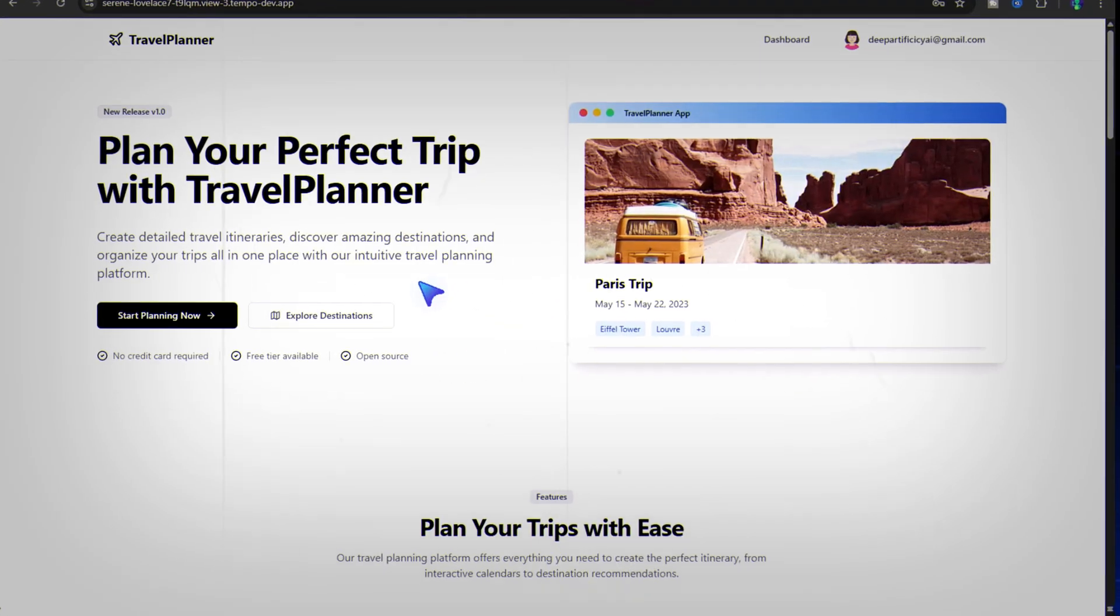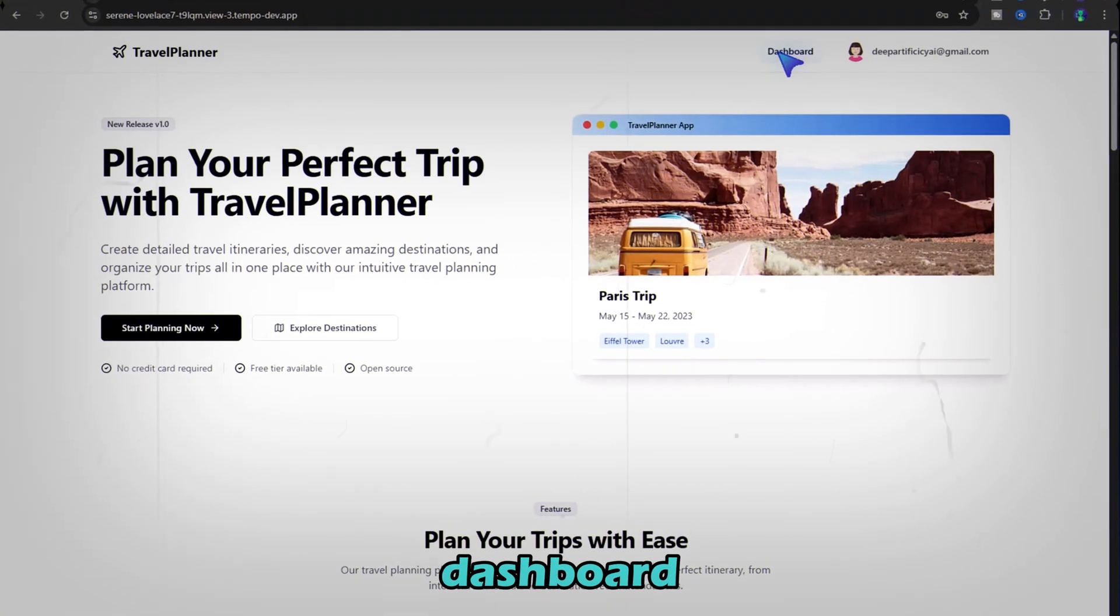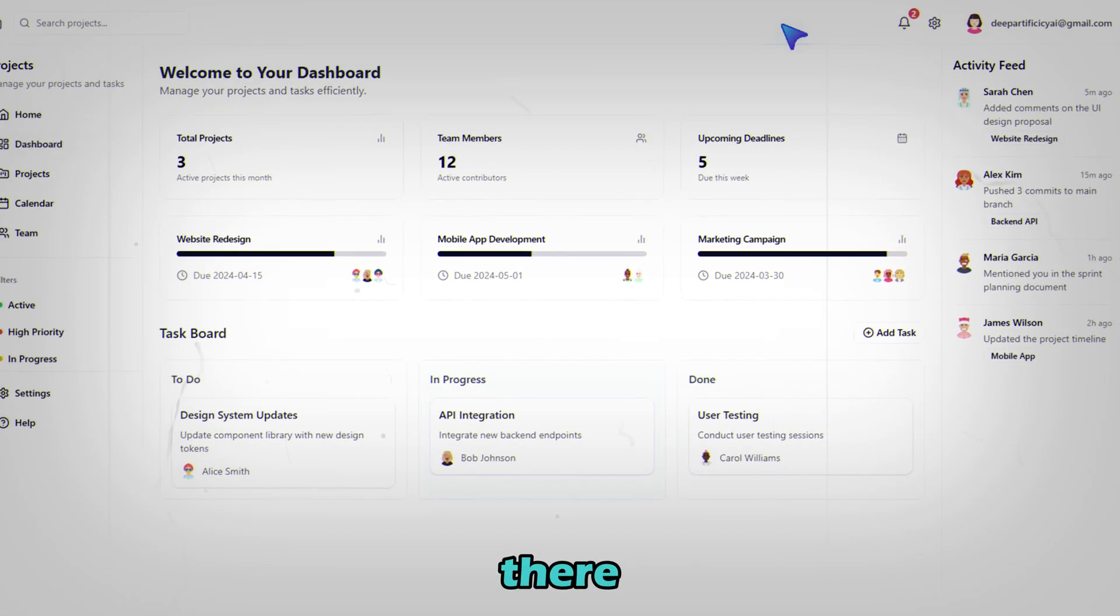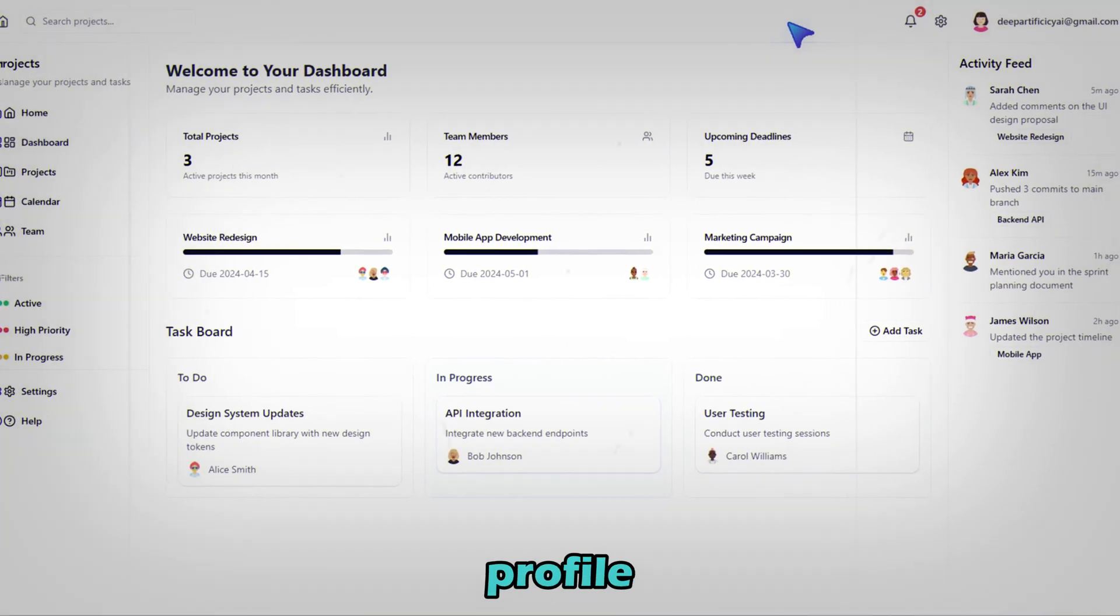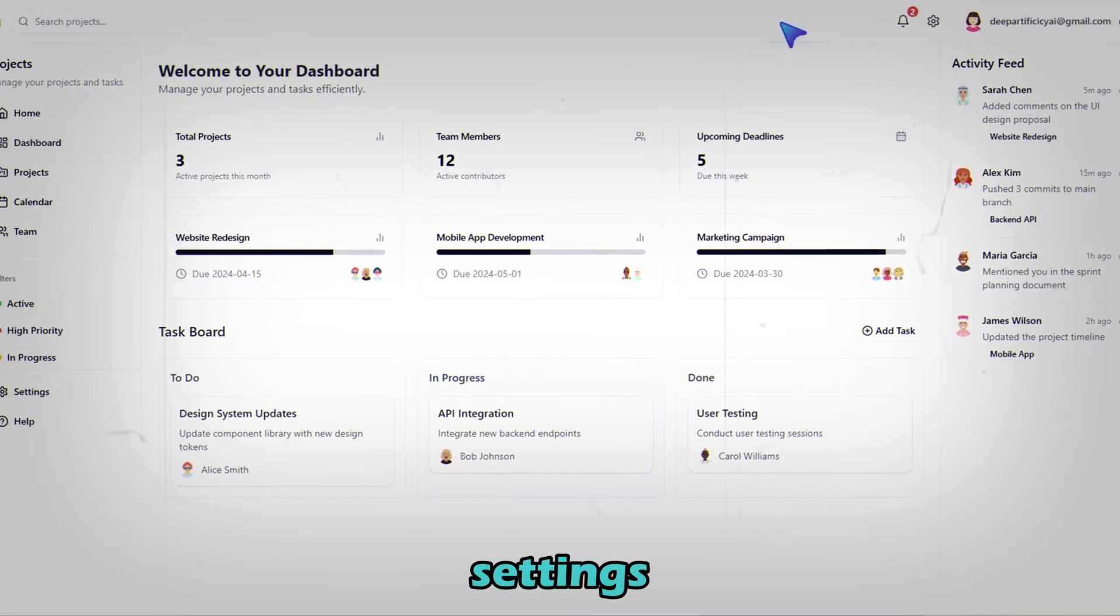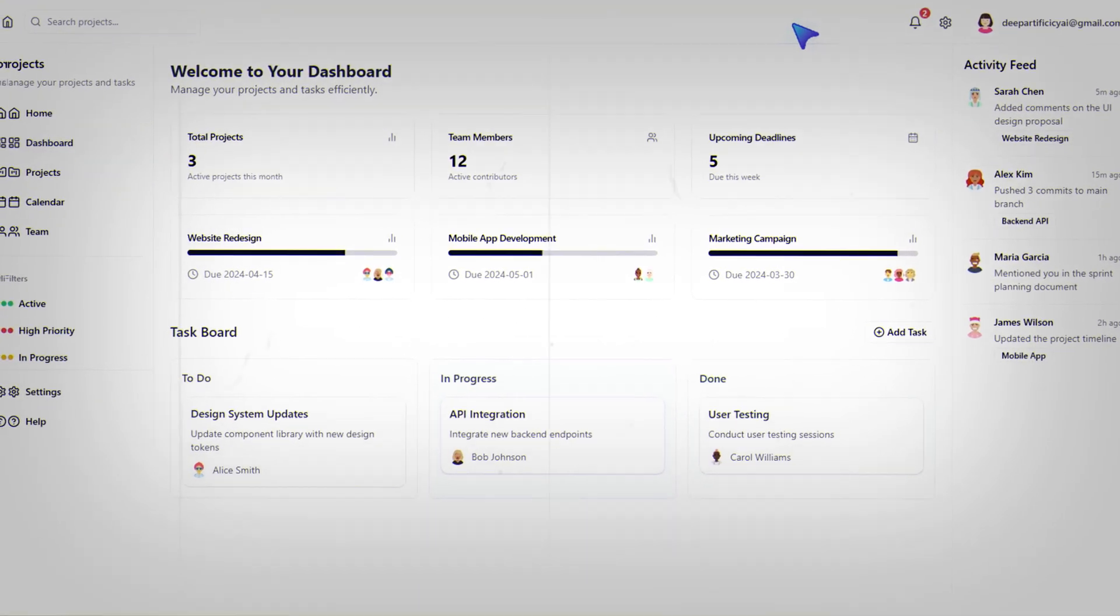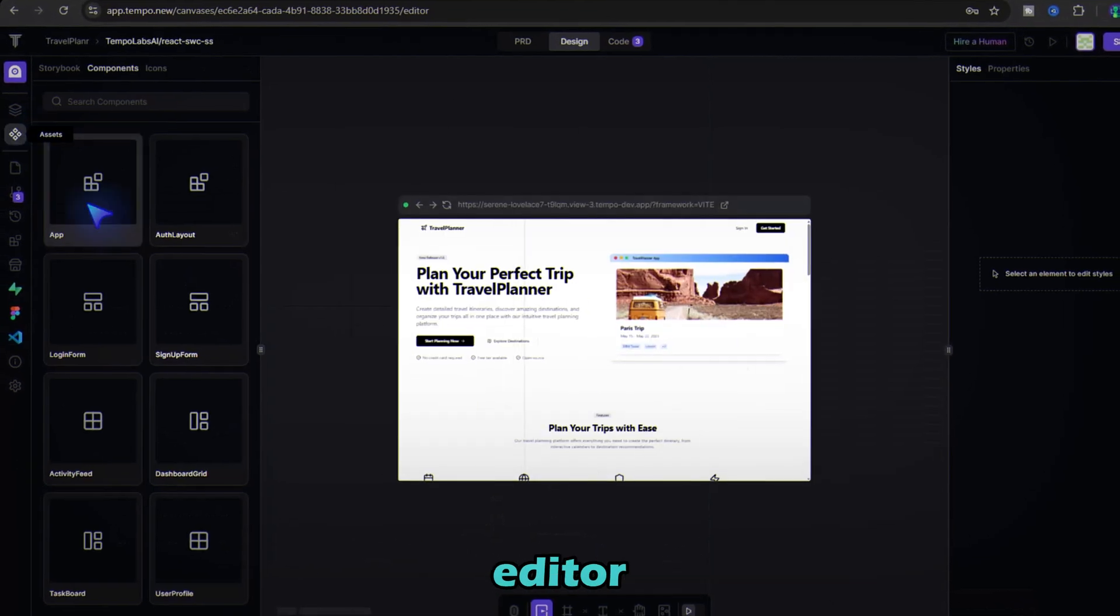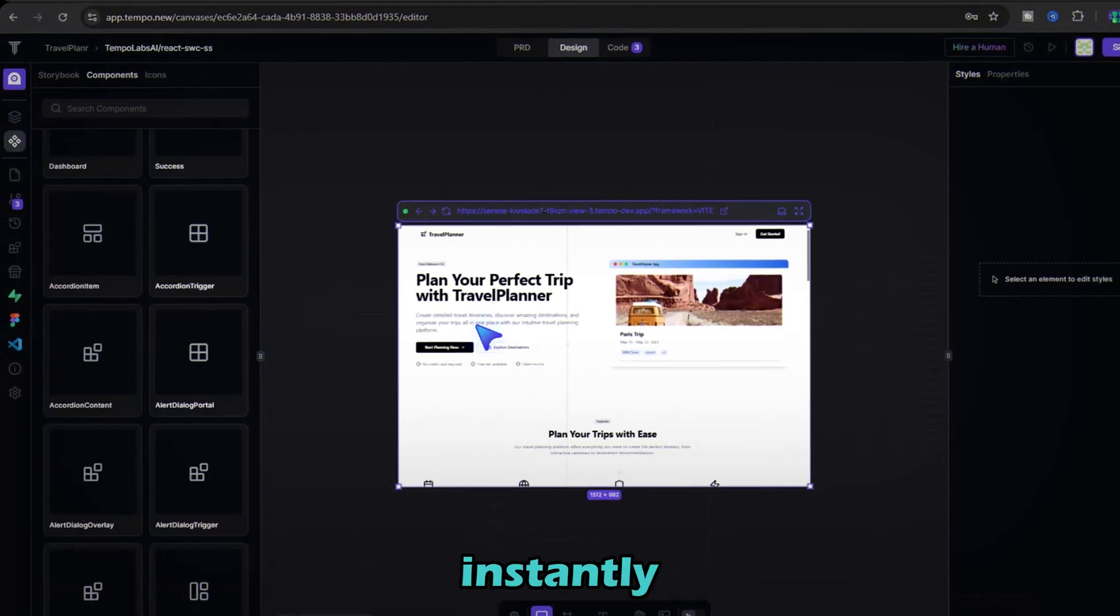You're inside. Explore the dashboard. Everything's there. Your user profile, plans and settings. Want to customize? Just use Tempo's drag and drop editor to add new features instantly.